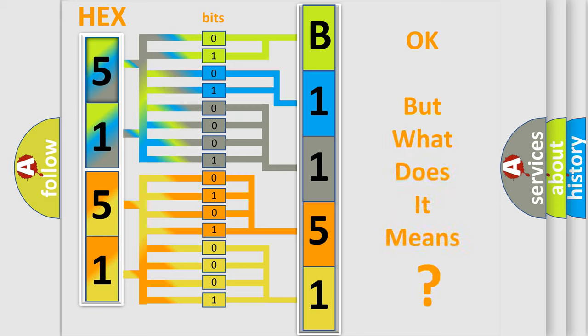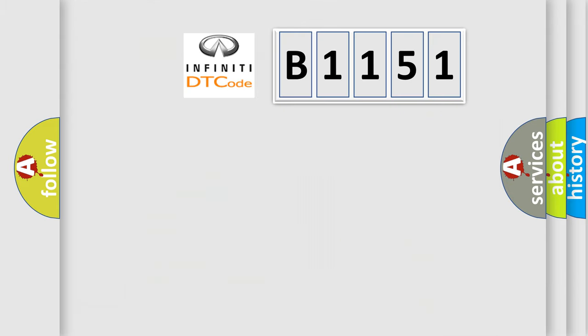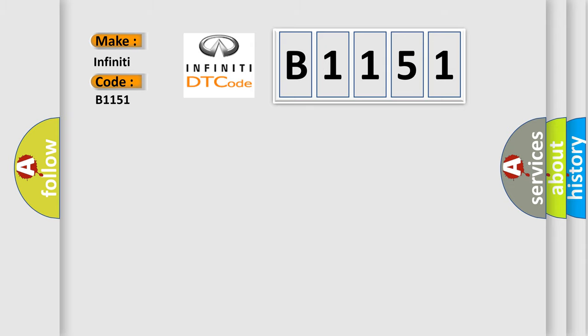The number itself does not make sense to us if we cannot assign information about what it actually expresses. So, what does the diagnostic trouble code B1151 interpret specifically?